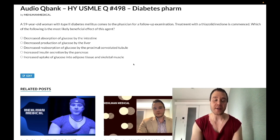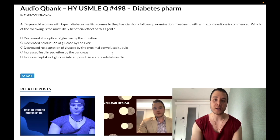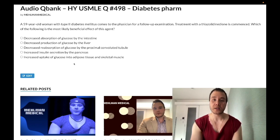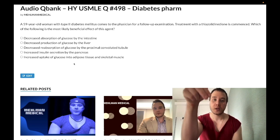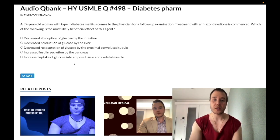We're just whipping through mechanisms of action of various diabetes meds. You have to put in the mileage — just memorize the diabetes meds, no excuses. Subscribe to the channel if you like the content, and I appreciate your time.